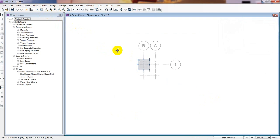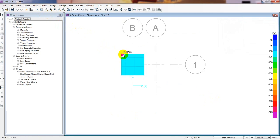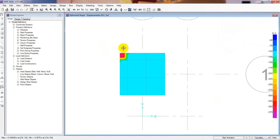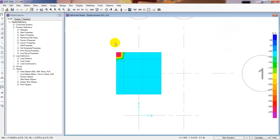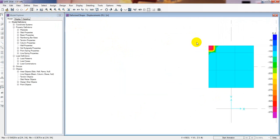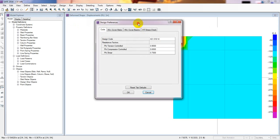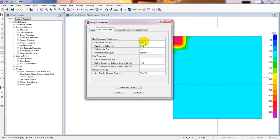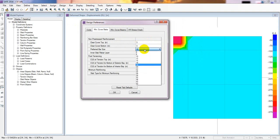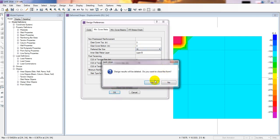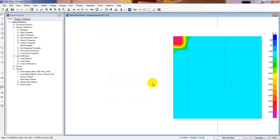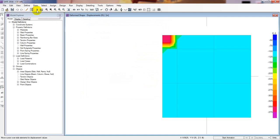Now we'll run the analysis. Go to Run Analysis and see what happens. Then go to Design, then Design Preferences. The minimum cover is 0.75 inch, but I'll give it 3 inches because the foundation cover is 3 inches. I'll consider bar size 16 mm. Then run the analysis again.